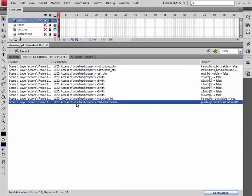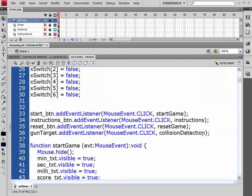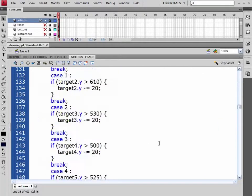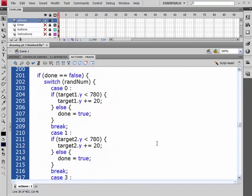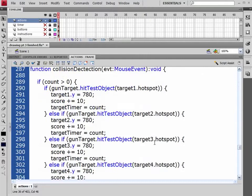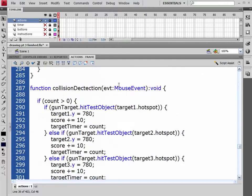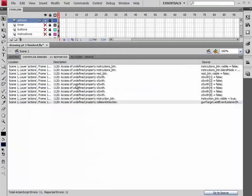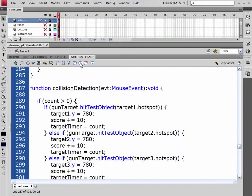And then my last one: undefined function, my collision detection. So I'm just going to copy this and let's go find our function for our collision detection. That's sitting right here. And let's just paste it, that way they're spelled exactly the same. That should take care of all those errors.